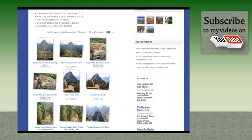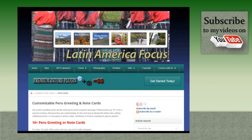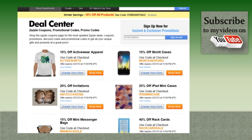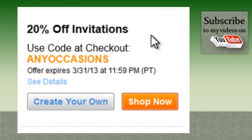Let's add a banner to this blog page of Peru note cards. I get my coupon code from Zazzle's coupon page — 20% off, expires March 31st, code: any occasions.